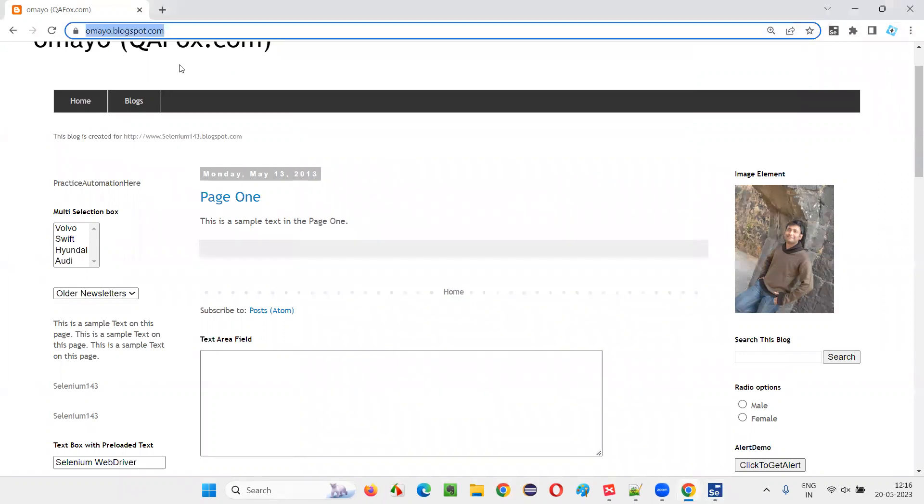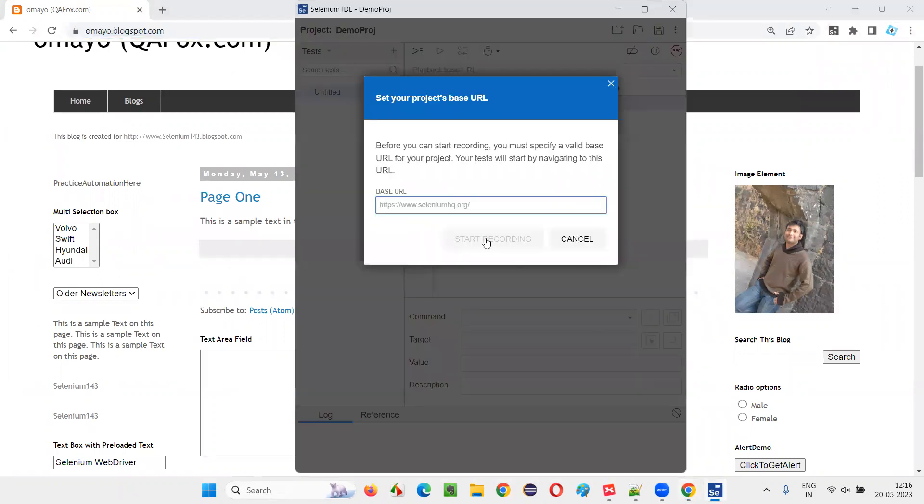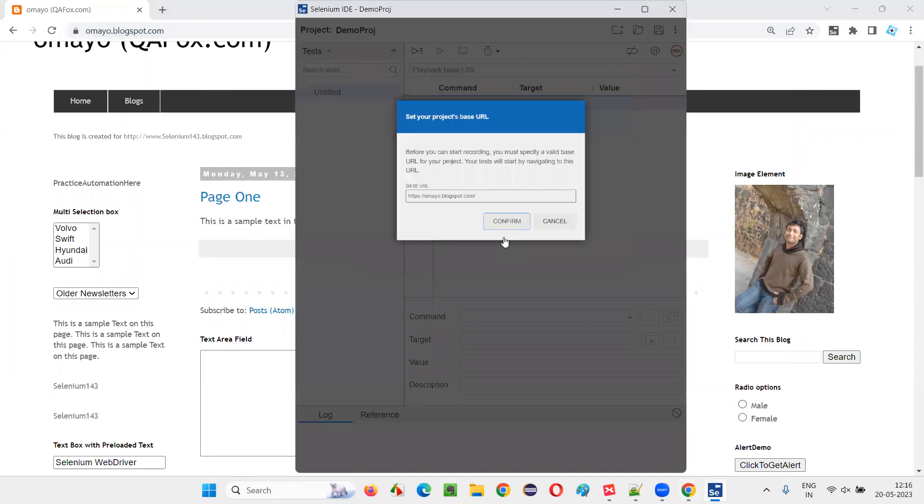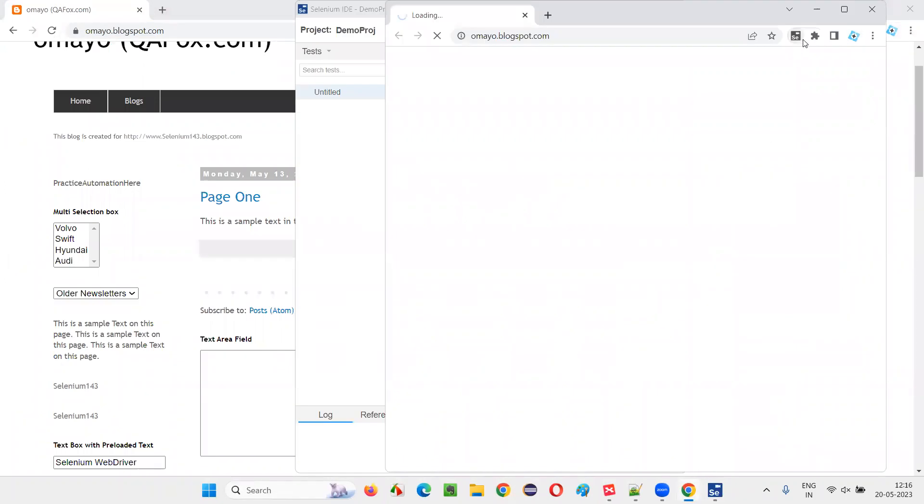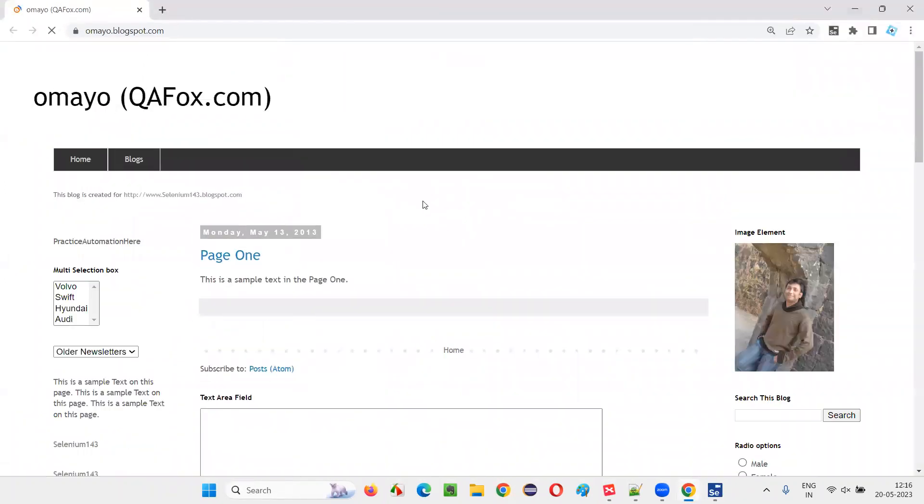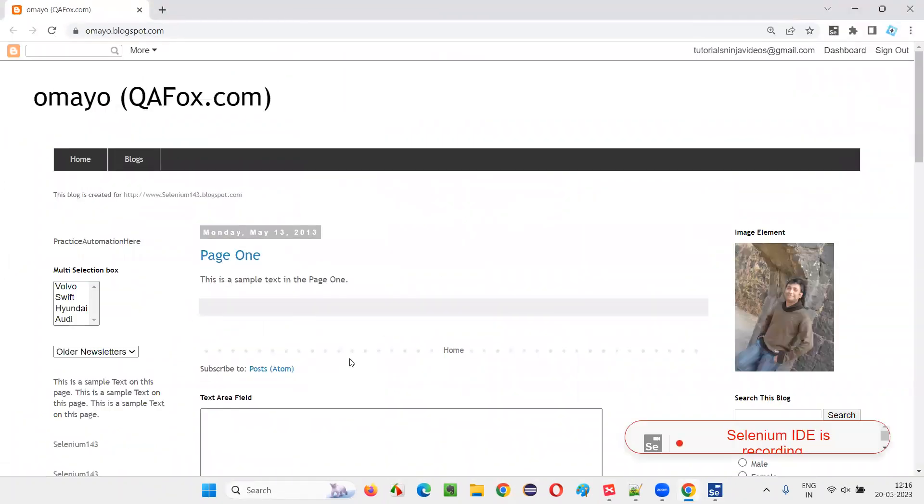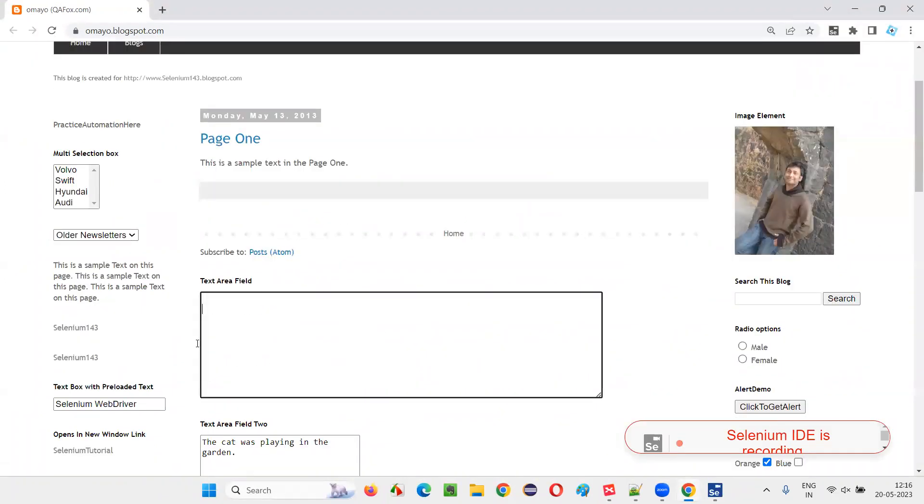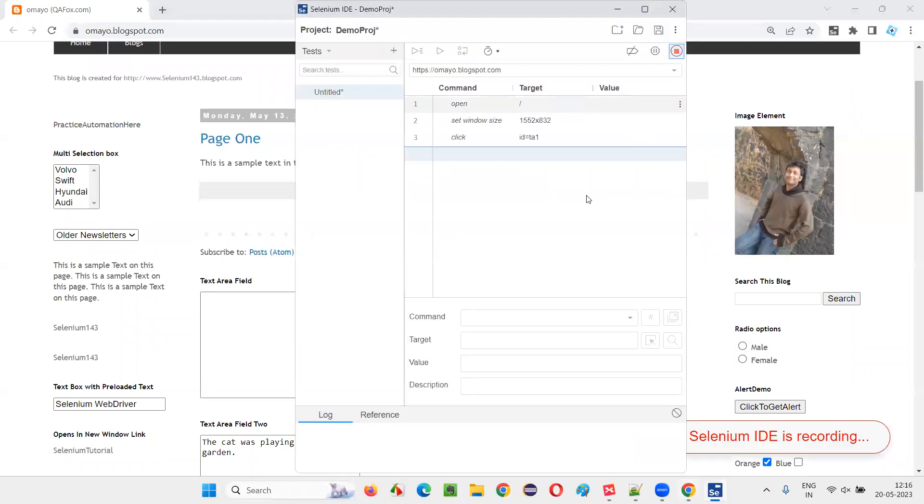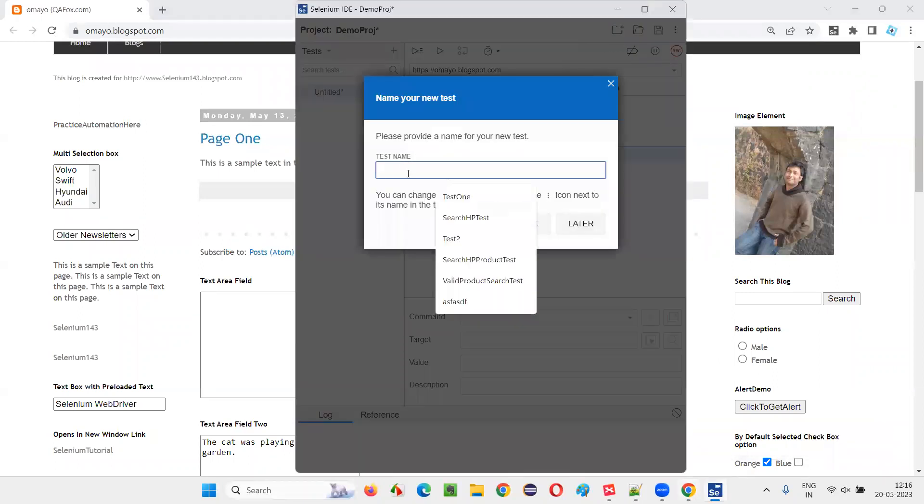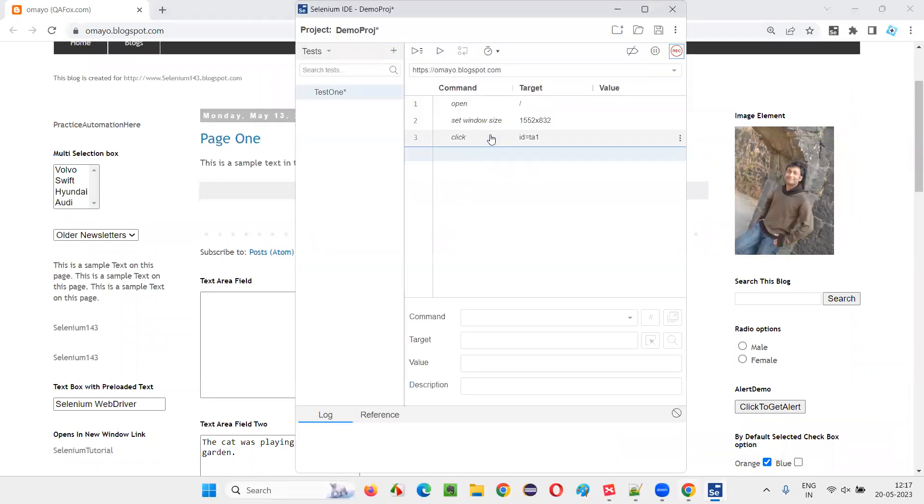Now start recording and maximize this. I'll simply click somewhere so that some steps will be recorded. I'll stop the recording and say okay.